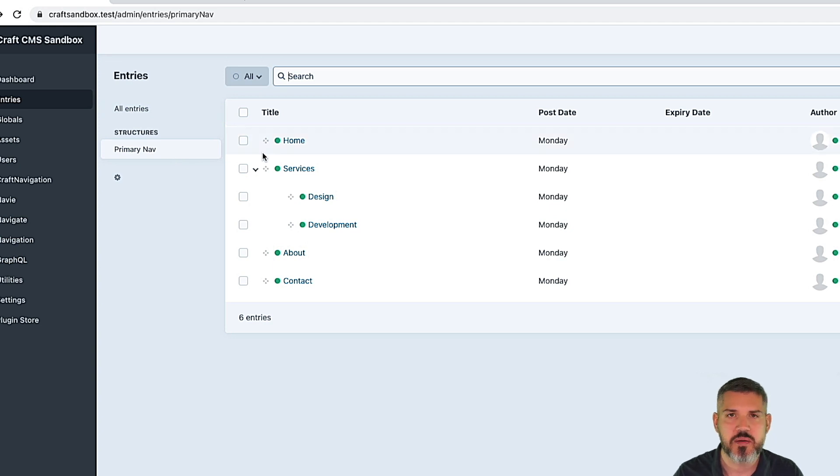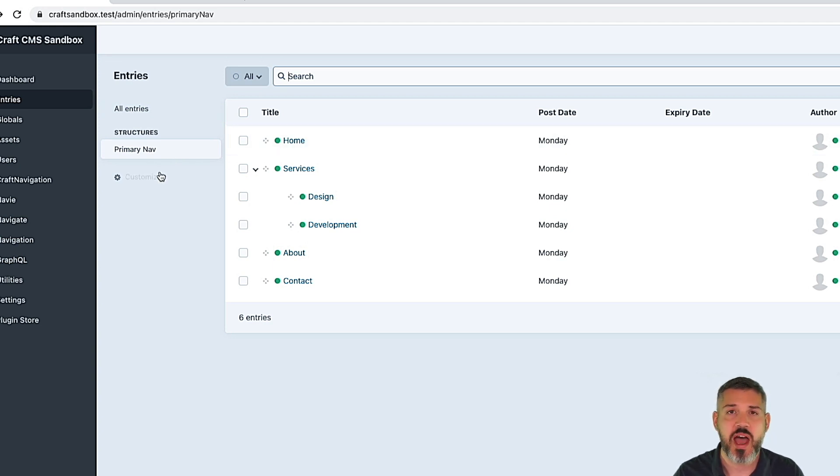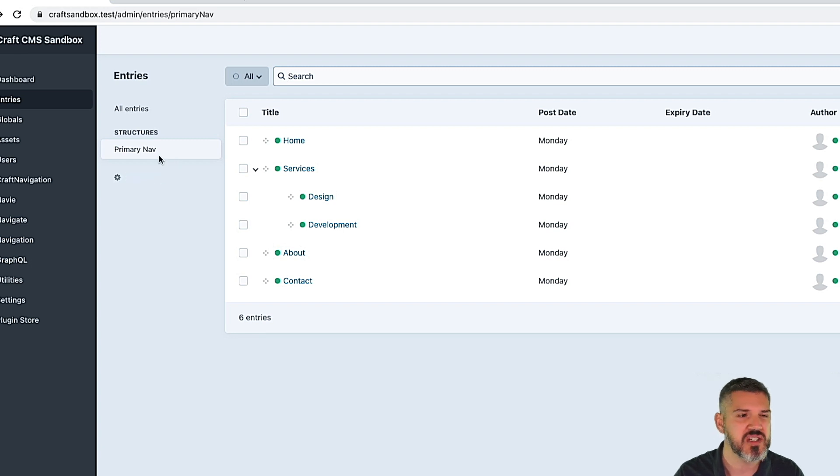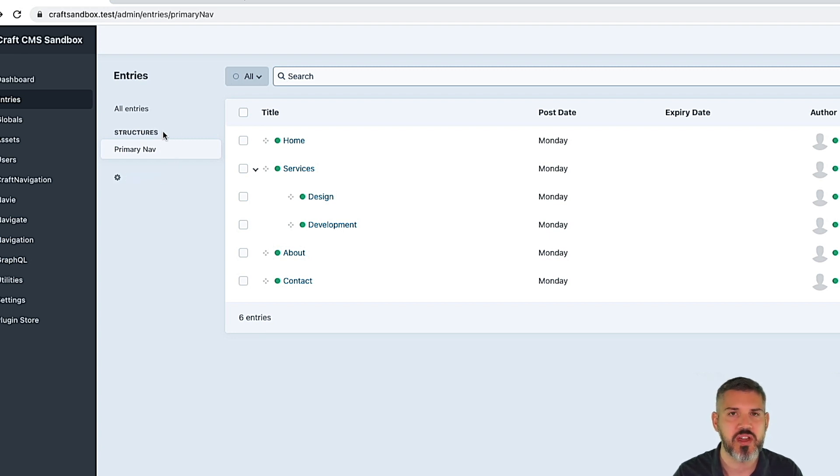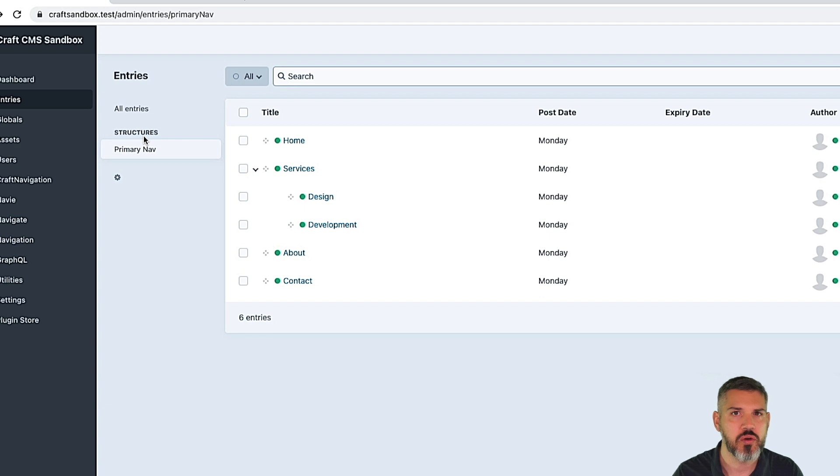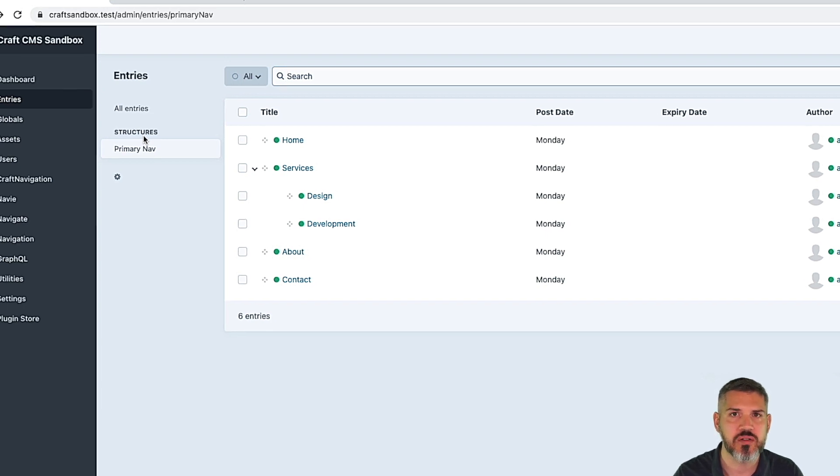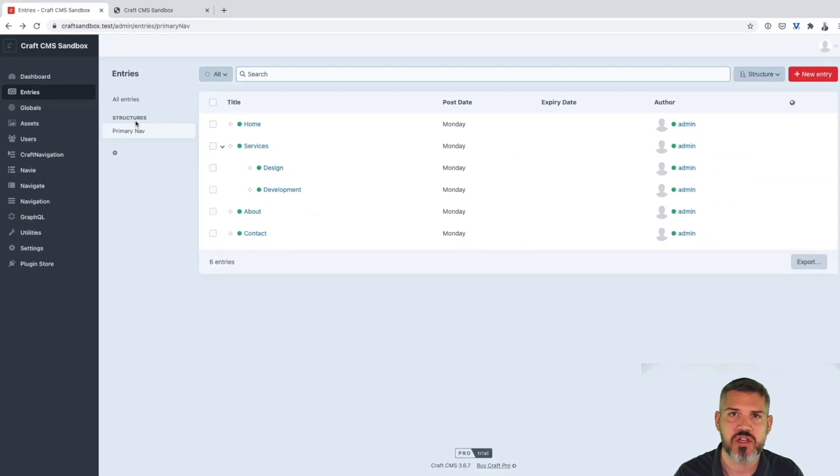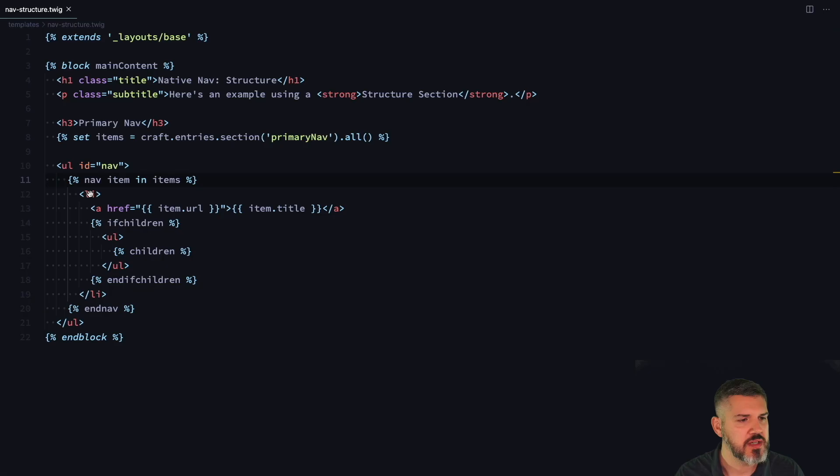So you can get pretty creative with different sets of structures. The downside, as I mentioned before, is that if you have other structures that control actual pages, sometimes this isn't the most intuitive thing. Users don't really think in terms of structures and sections and that type of thing. They're going to look for something called nav or navigation. So you will probably need a little bit of training to do this. So those are the two ways you can kind of handle navigation natively.